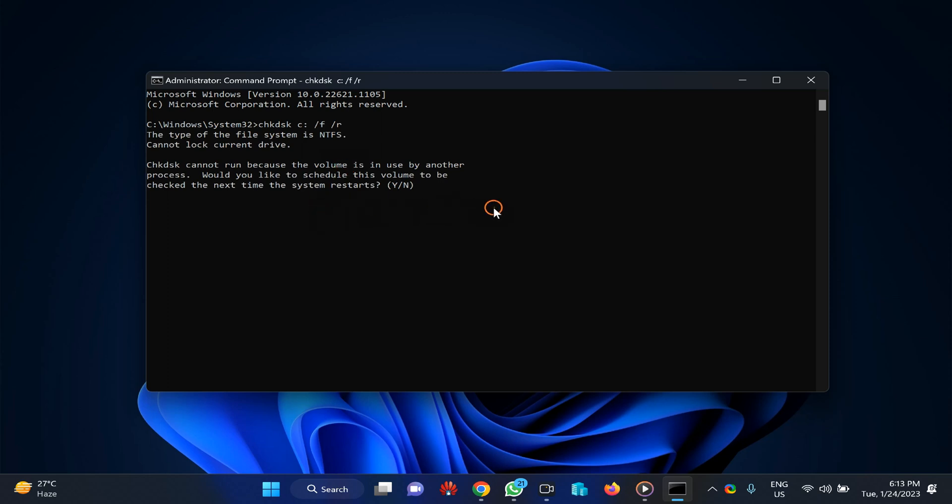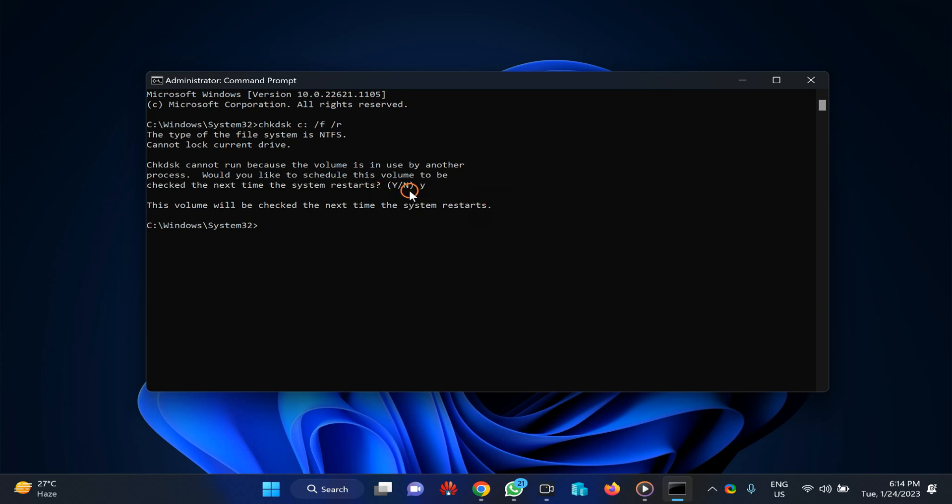It may prompt you to confirm, so you need to type Y to confirm and then press enter. When you restart your PC, Windows will fix your selected drive. I am getting this prompt because I am trying to fix my C drive. If you will fix other drives that are not in use, then you will not get this prompt.